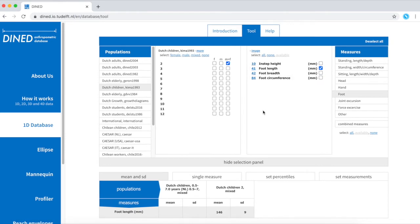Now moving on to the bottom of this page and you can see that both of my selected populations are now illustrated in this table. However, for my first population, there is no data available of my measure, foot length.